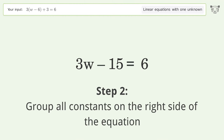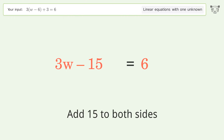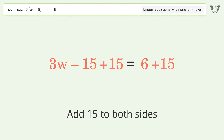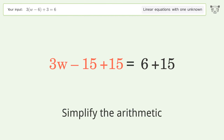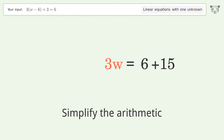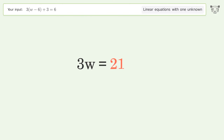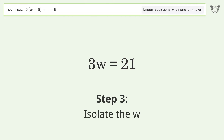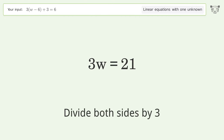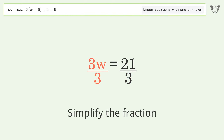Add 15 to both sides and simplify the arithmetic. Then isolate the w by dividing both sides by 3, and simplify the fraction.